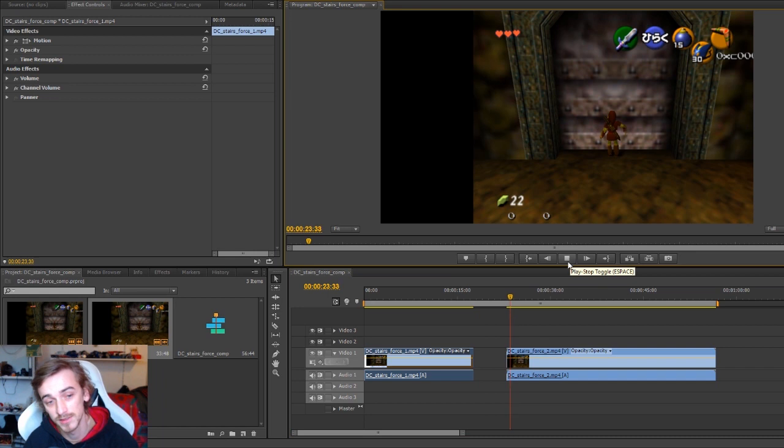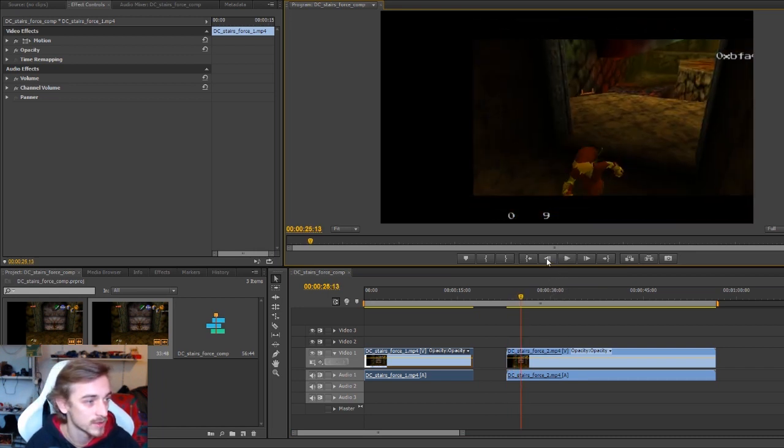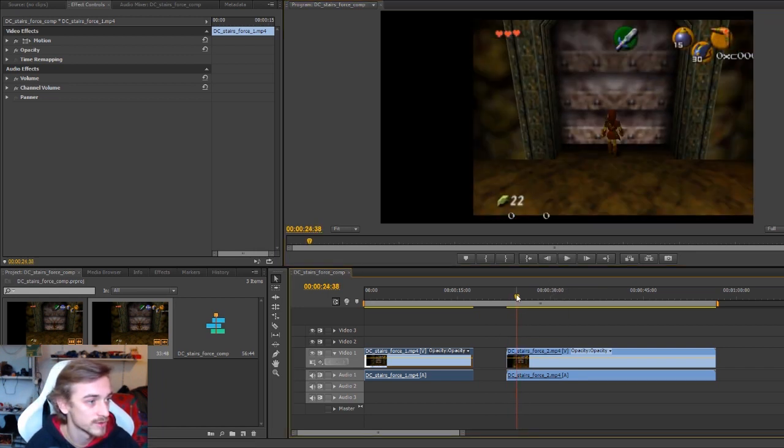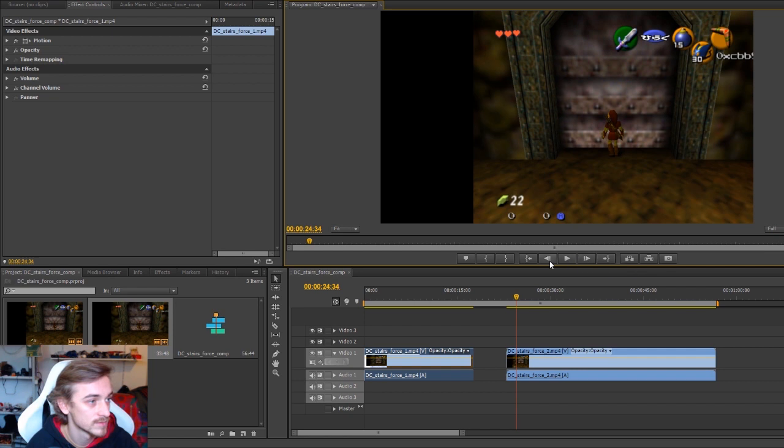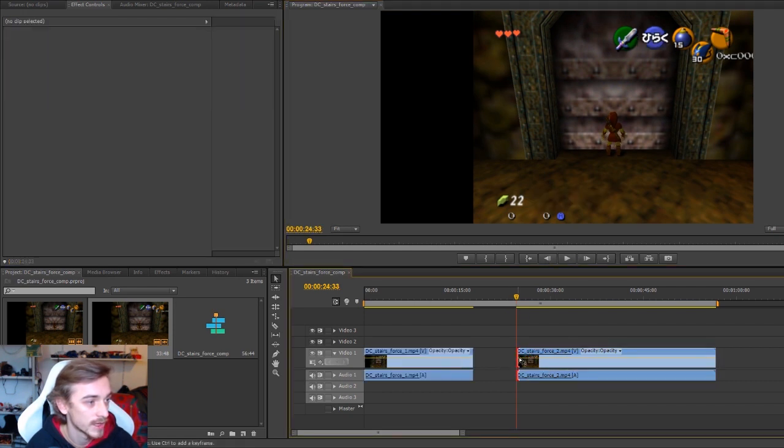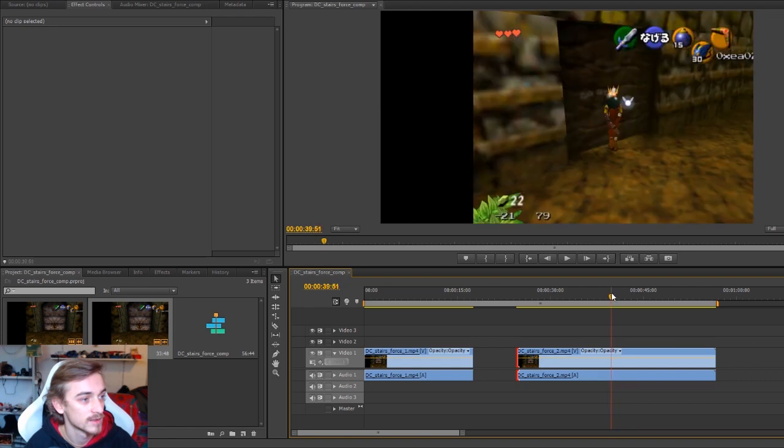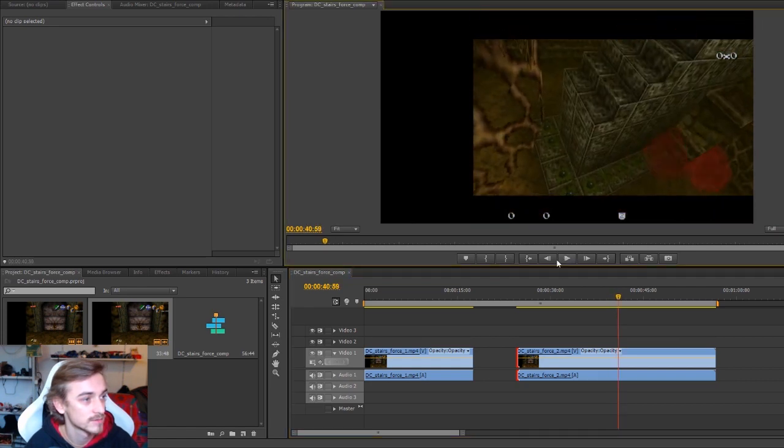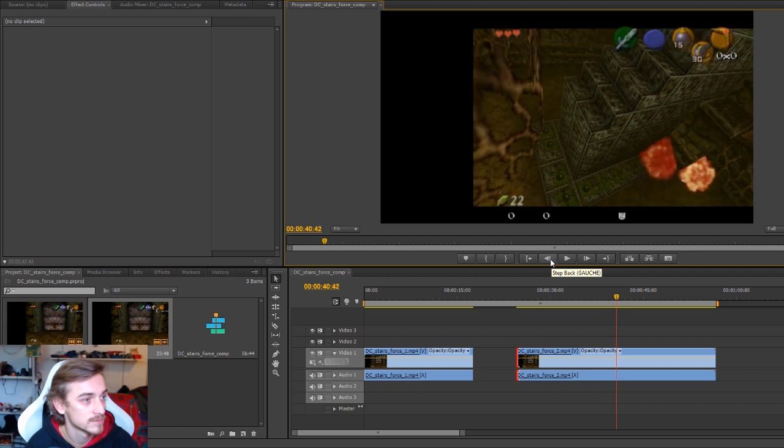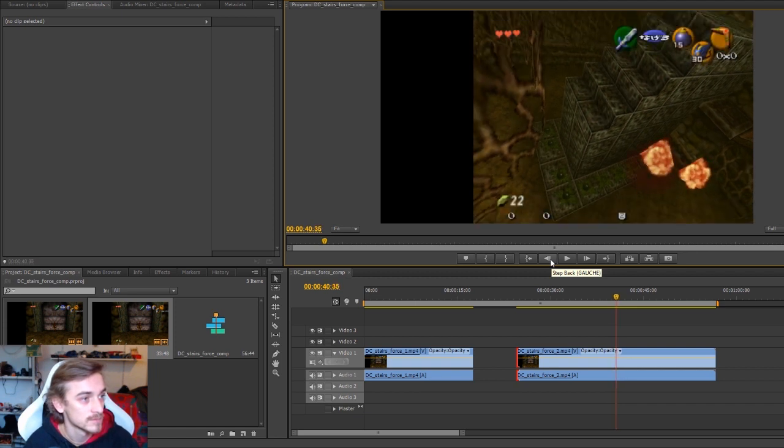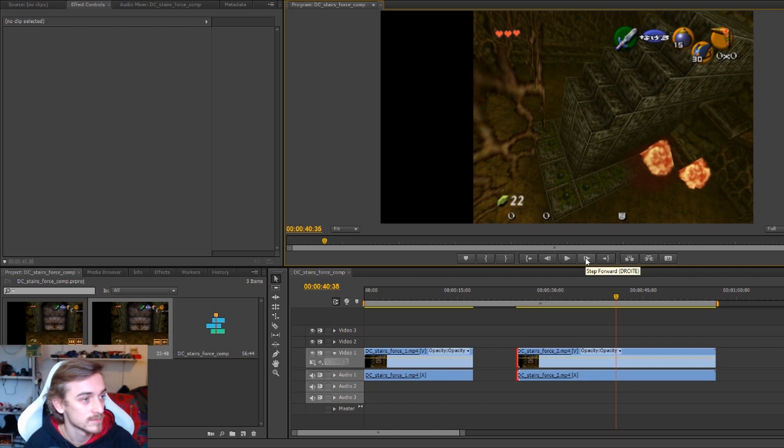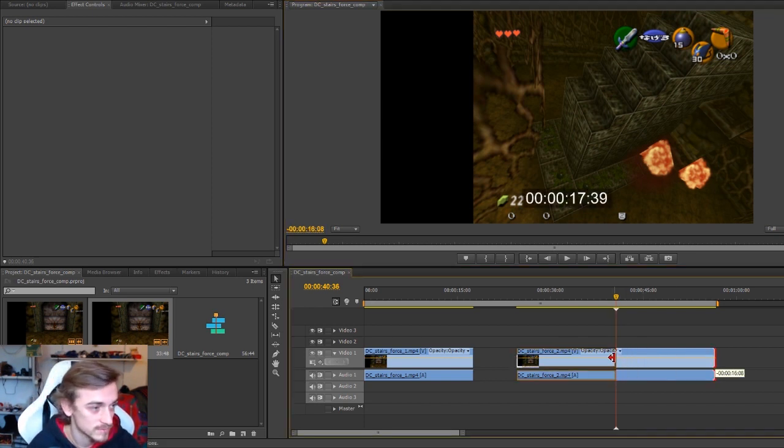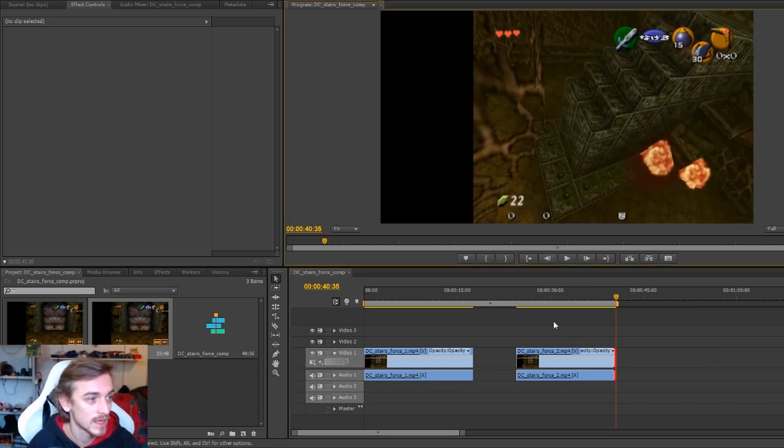I'm going to do the exact same thing for the second clip. It's going to be the first frame where the door moves, it's this one, so one before and I take my start.